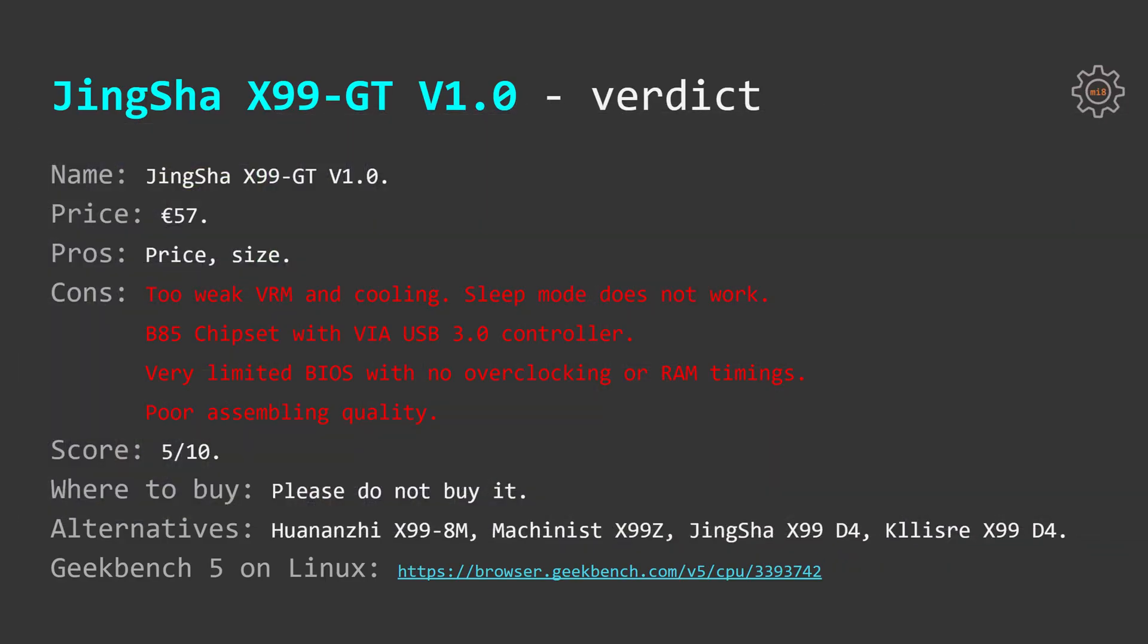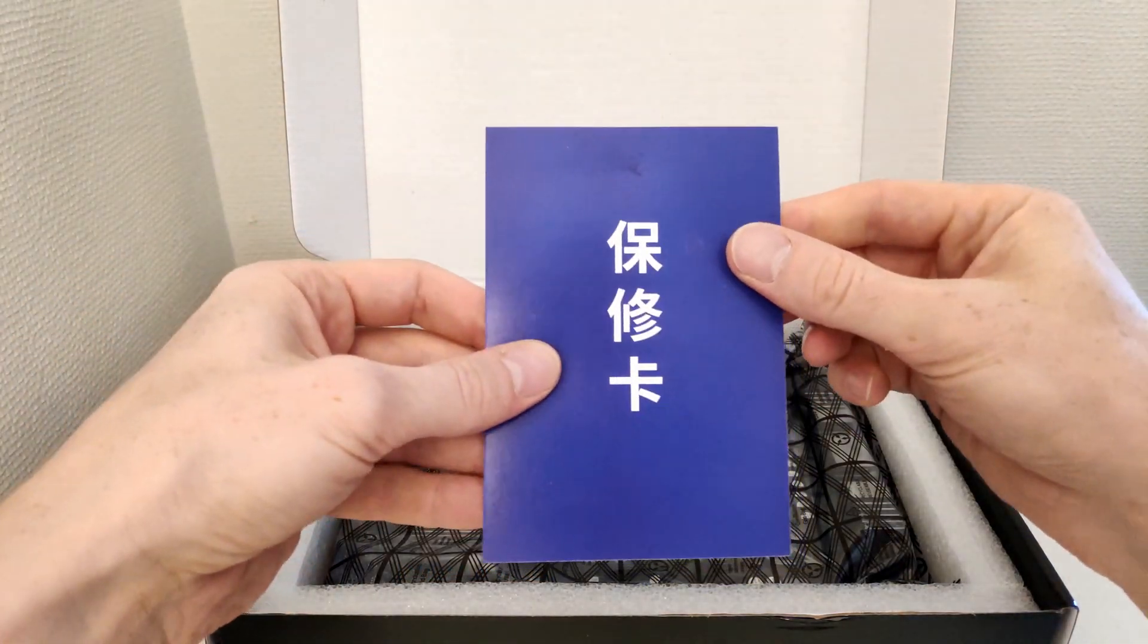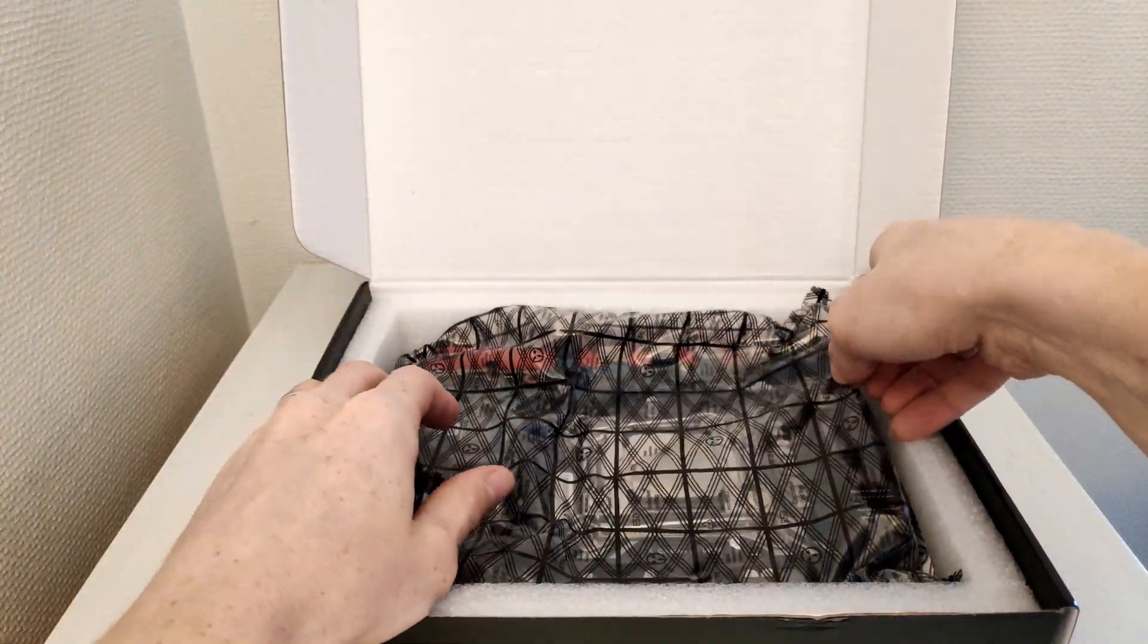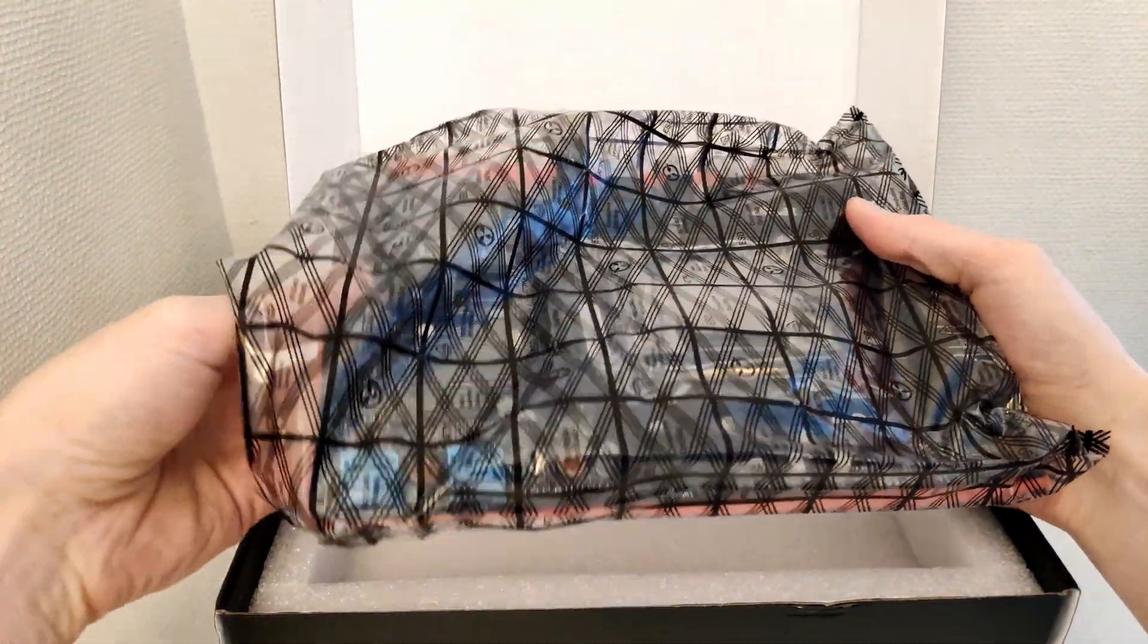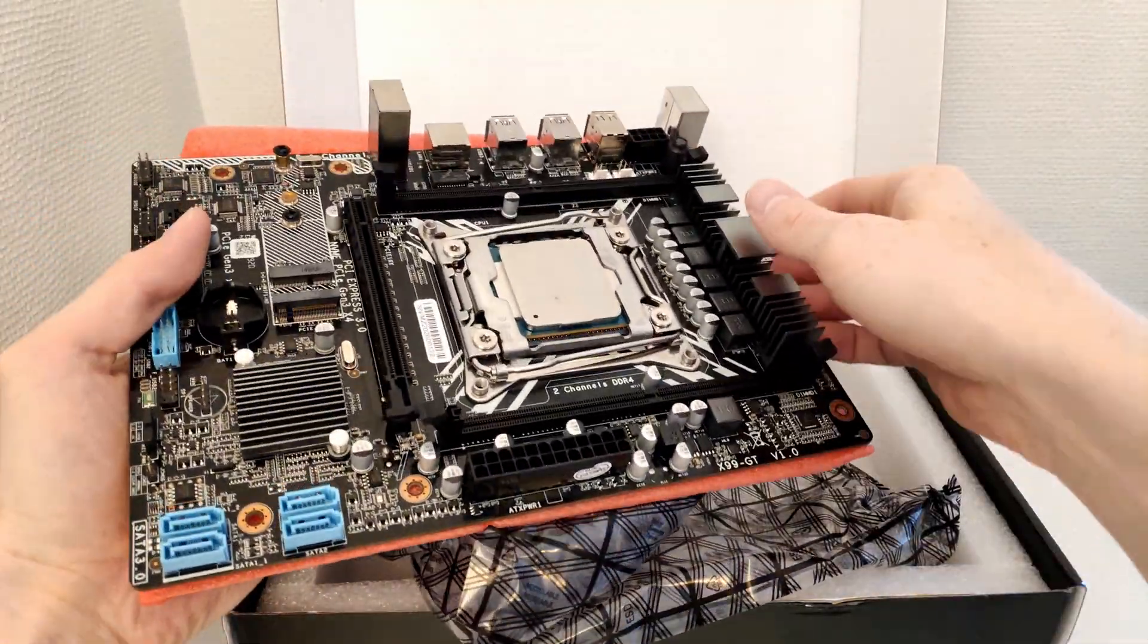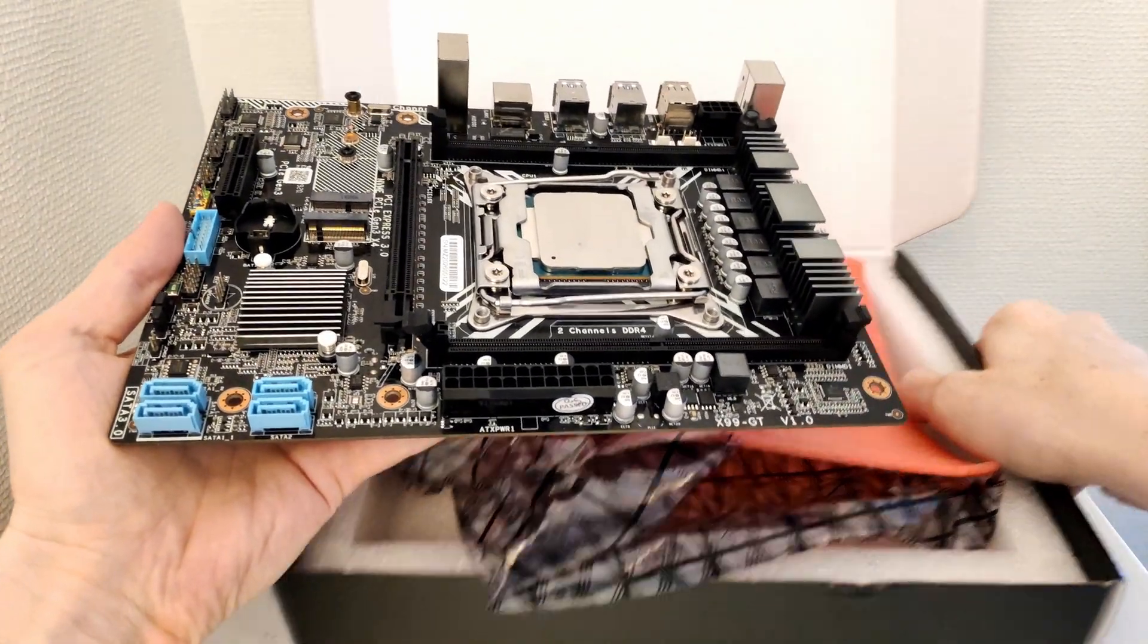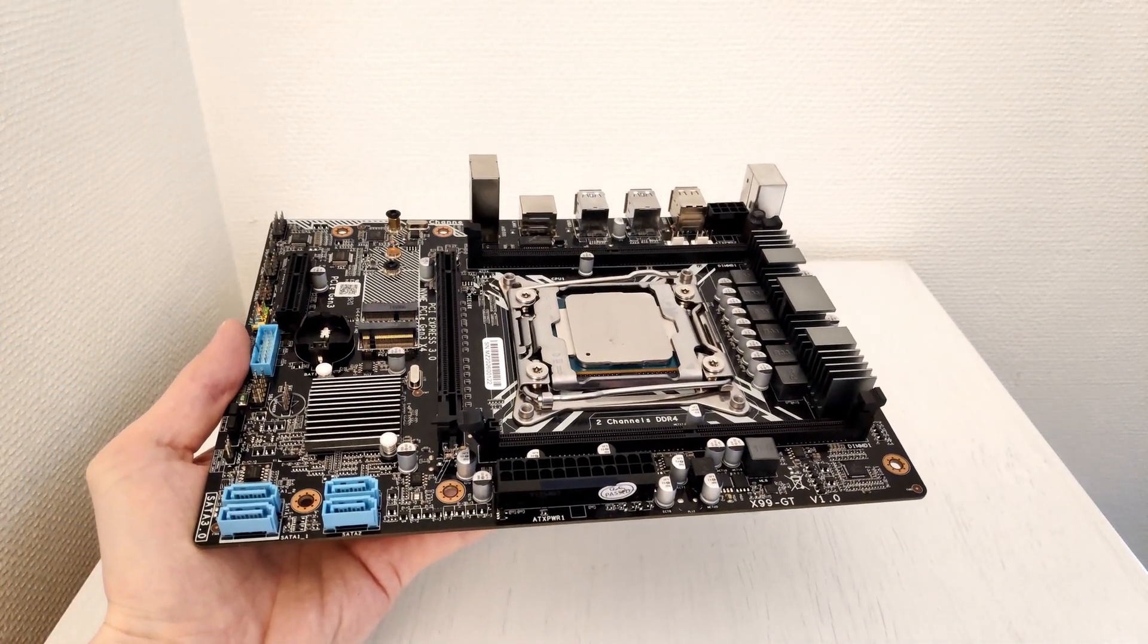As usual I'm providing a Geekbench 5 result taken under Linux. Follow the link under the video description and you will get it. For now that's all I have for you. I hope you have enjoyed the video. I hope my video will help you select your X99 motherboard. Thanks for watching. Thanks for listening. Goodbye.